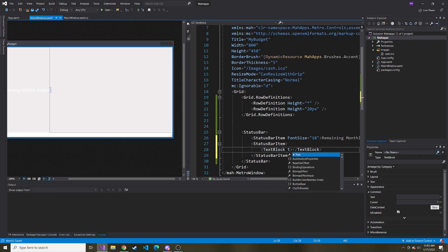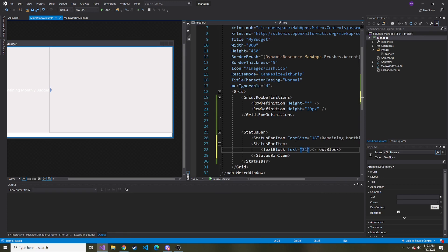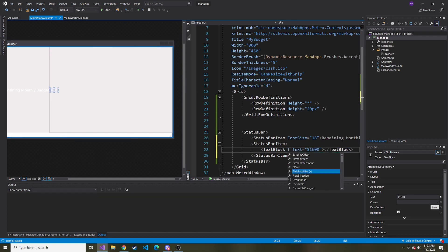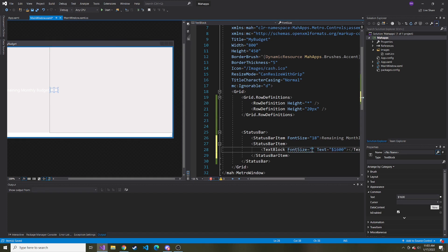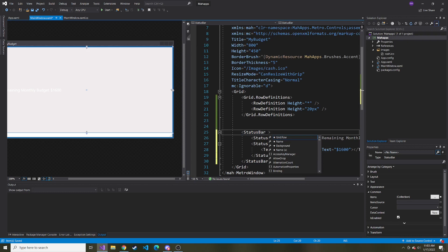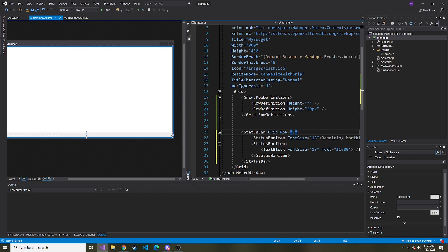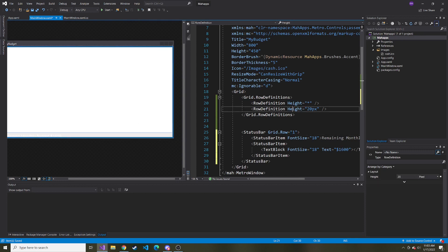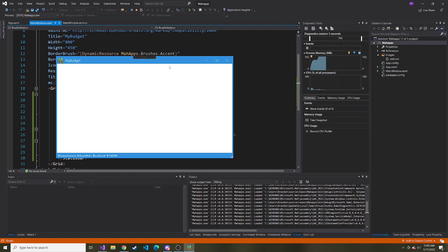Let's just hard code it for now. Let's say $1,600 is our remaining just so we can get an idea of what this will look like. I'll give it a font size of 18. One thing I forgot to do is tell the status bar where to go. We actually want it in grid row one, not zero.